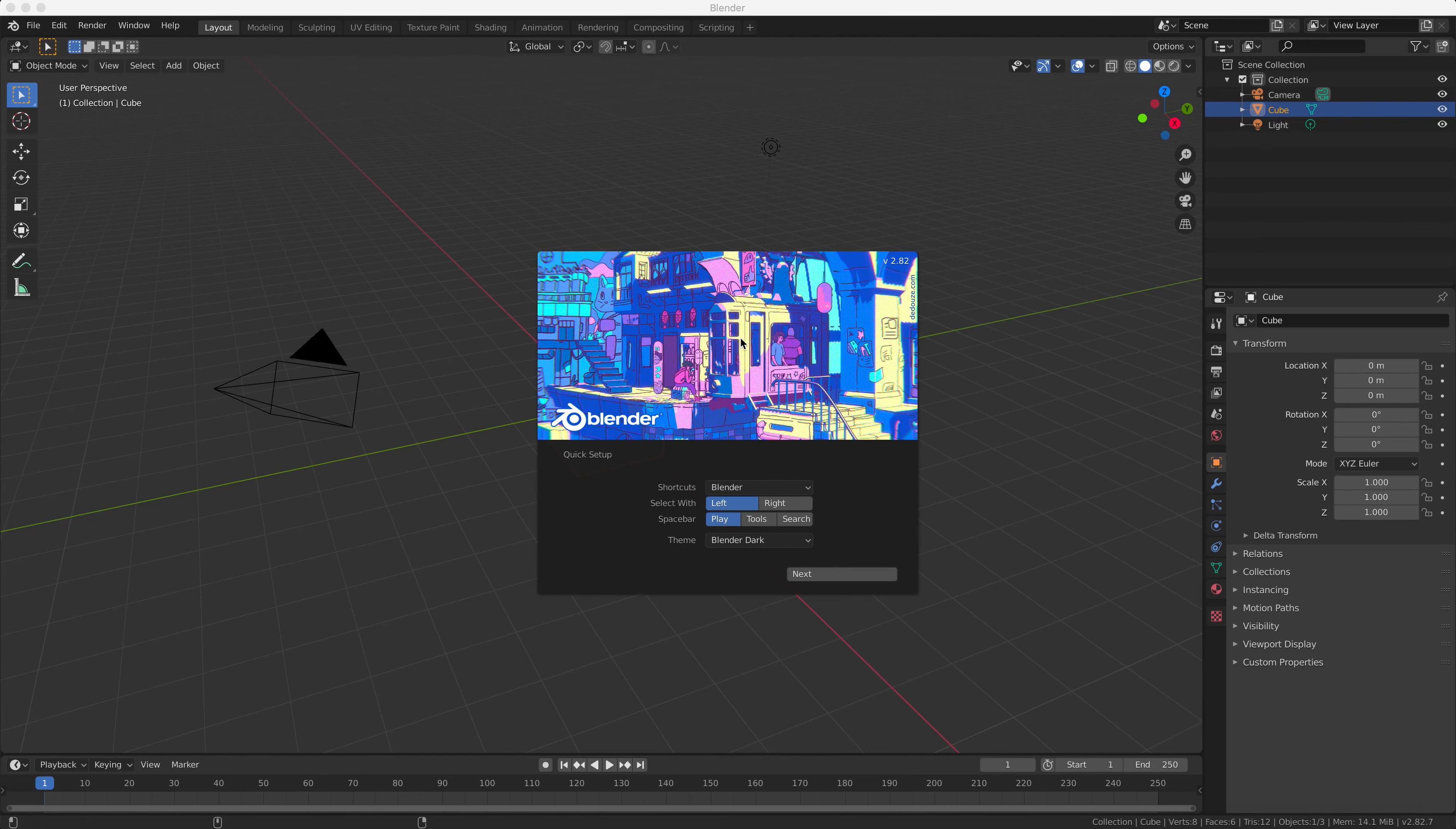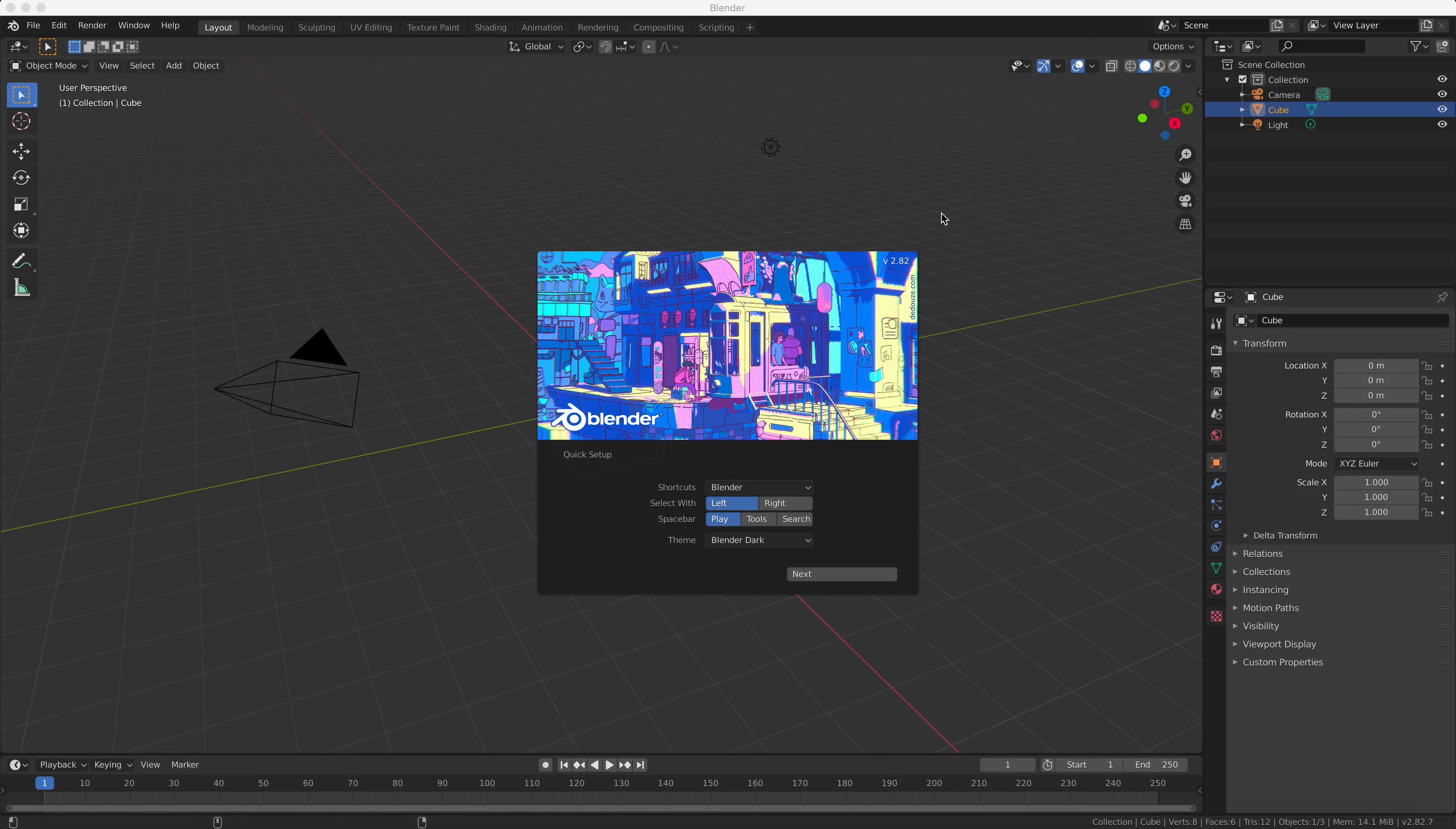So Blender is an open source 3D modeling and animation package very much like Maya and 3ds Max which would be industry standard 3D modeling and animation tools, but Blender is open source and completely free as well as being constantly developed and updated by the Blender community.